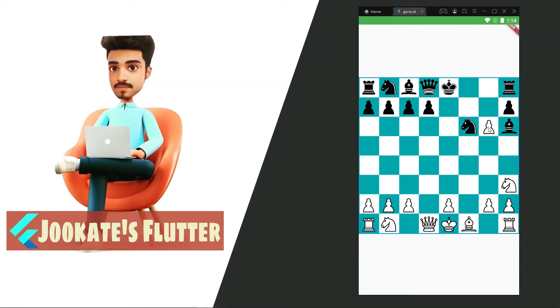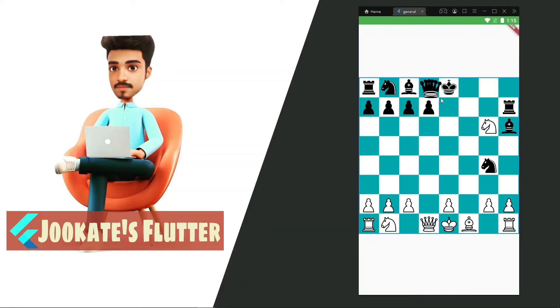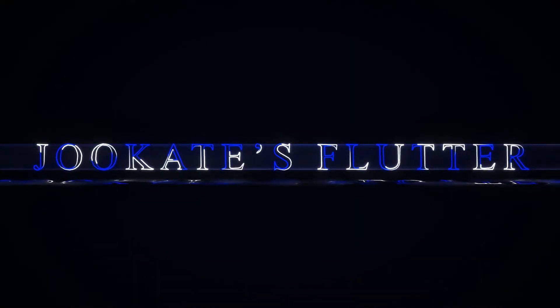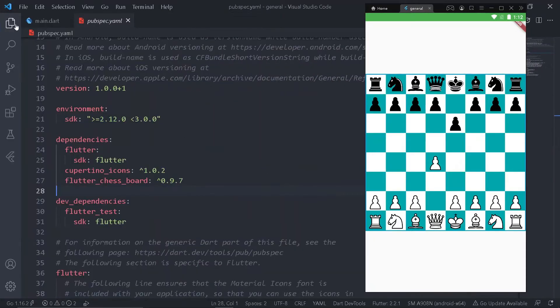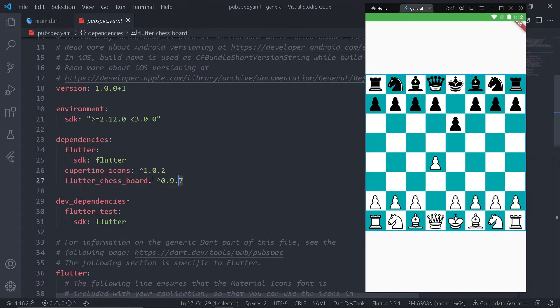What's up guys, in this video we are going to make a chess game in Flutter. For this, we should import the flutter_chessboard package in the pubspec.yaml file.